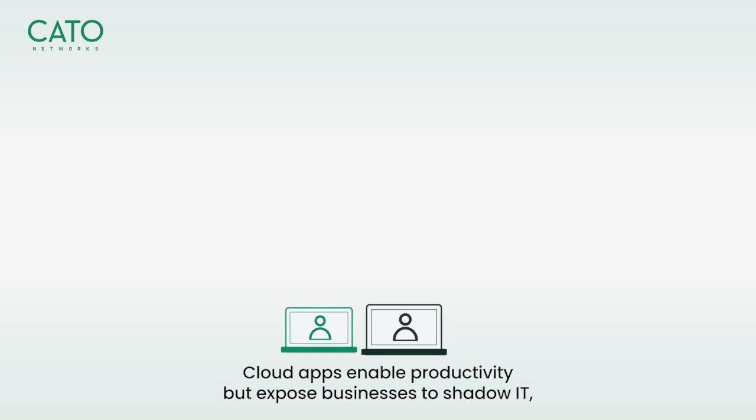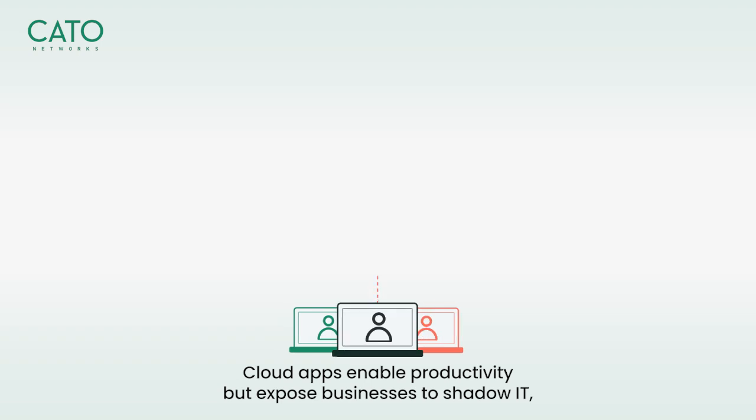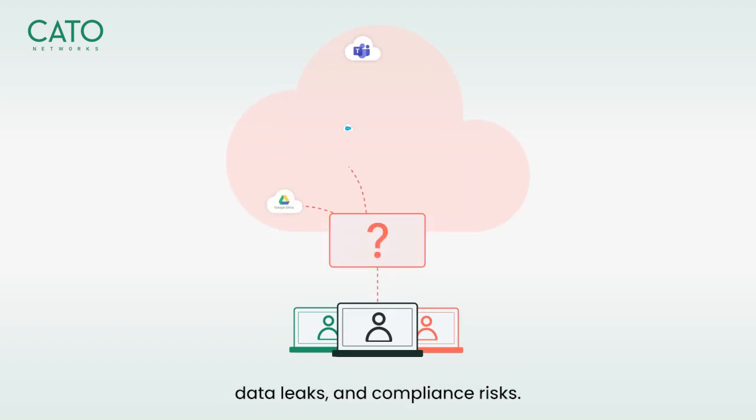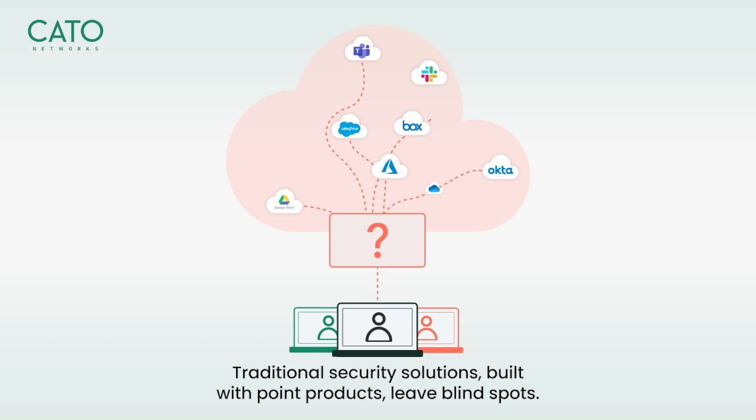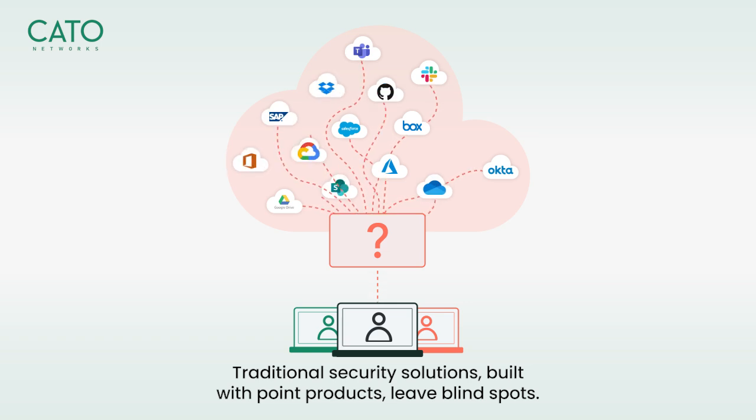Cloud apps enable productivity but expose businesses to shadow IT, data leaks, and compliance risks. Traditional security solutions, built with point products, leave blind spots.